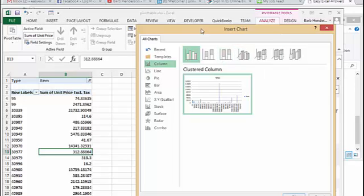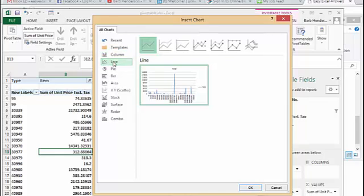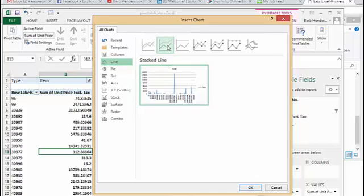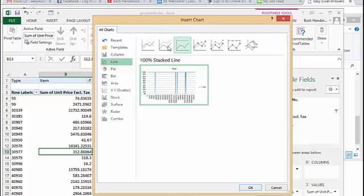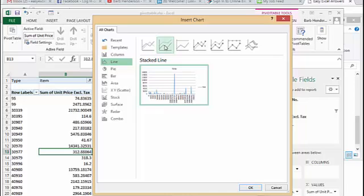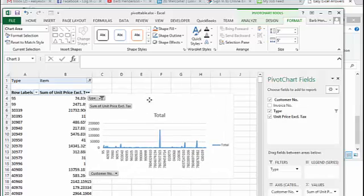Now I would really prefer to have something with a line as opposed to columns. So I'm going to select line and I think I'm going to select this one. That's the one I'm going to select and I'll say OK. And your chart is created for you.